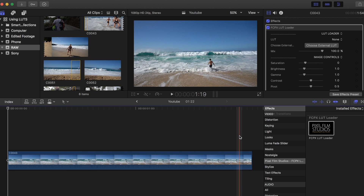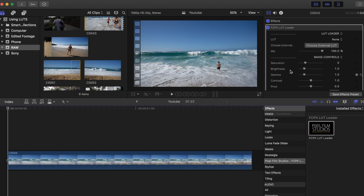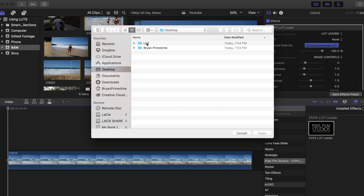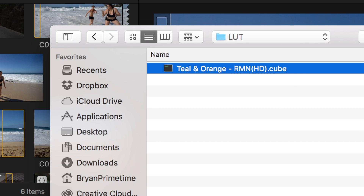Once loaded, you should see it in the inspector box. Click on 'Choose External LUT,' then choose your desired LUT. For Final Cut Pro X you'll need to load the .cube file.